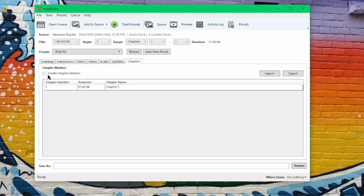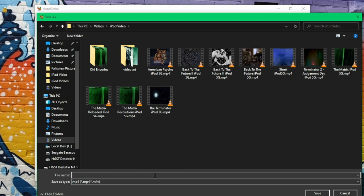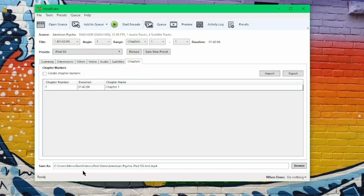All right, so with all this done, you next just need to tell it where to save it and what to name it. So we'd go into iPod Video here, we'd call it something like, well, I already have an American Psycho iPod 5G. We're not going to re-encode it, we're going to just say Test. There you go. Okay, save.